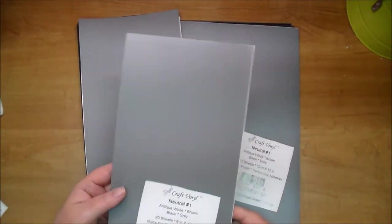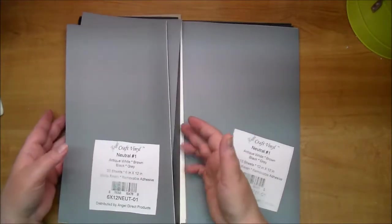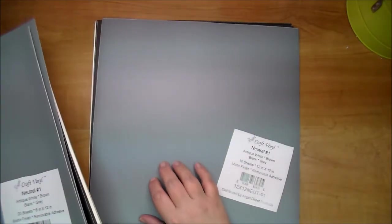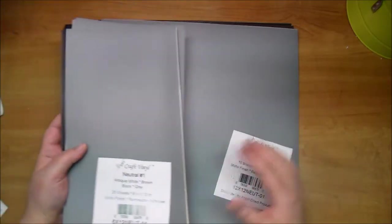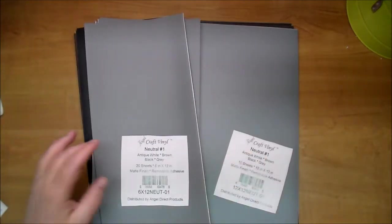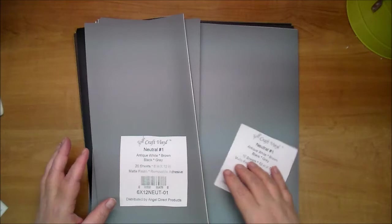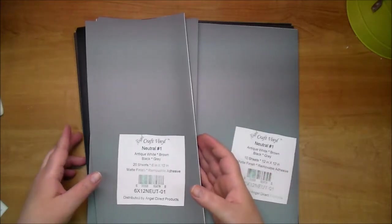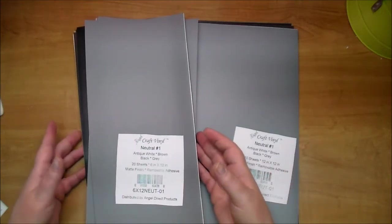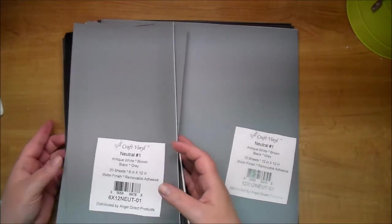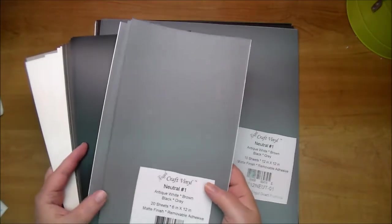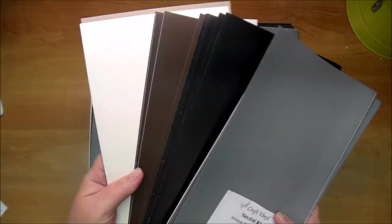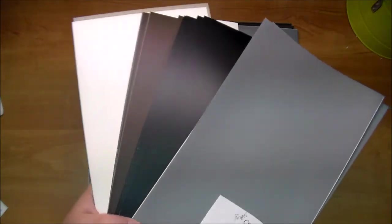I use these for anything I'm using in my die cut machine and then I keep the 12 by 12 to use for my silhouette and this cuts beautifully. I'll show you in another video how great this cuts. So this neutral one has antique white, brown, black, and gray and these are really great neutral colors that are traditional and they'll go with any project or decor. So these are great to have as staples in your collection.